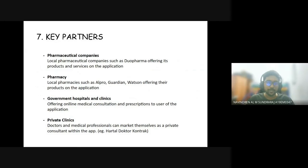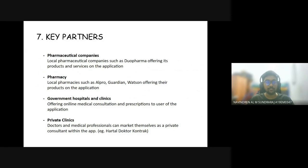The key partners for our One Health mobile application: firstly, pharmaceutical companies — local companies such as Duo Pharma will offer products and services in the application. Next is pharmacists — local pharmacies such as Alpro, Guardian and Watson can also offer their products on the application. Thirdly, government hospitals and clinics can offer online medical consultation and prescriptions. Finally, private clinics — doctors and medical professionals can market themselves as private consultants within the app, for example, doctors on the Harta doctor contract.